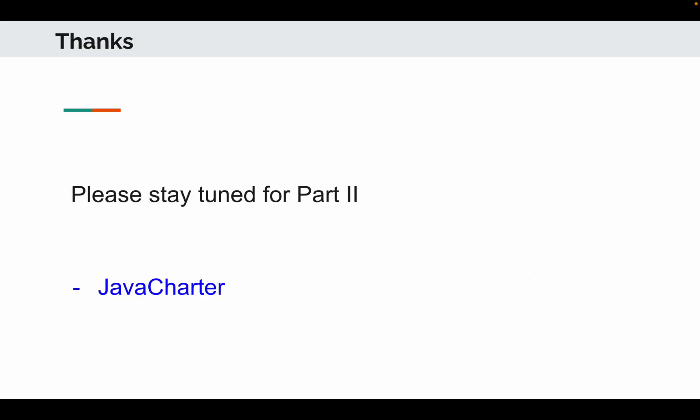Thank you guys for watching. Please stay tuned for part 2. I will be uploading it soon. Till then, bye bye, take care.